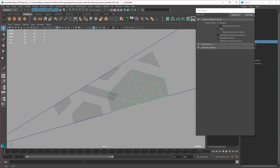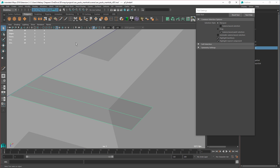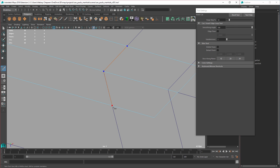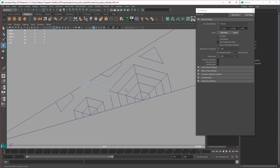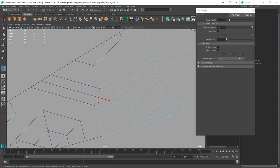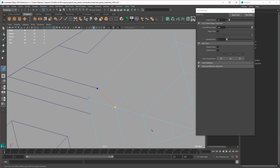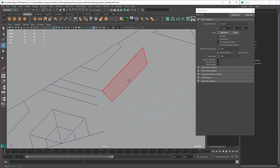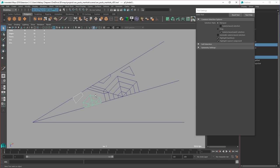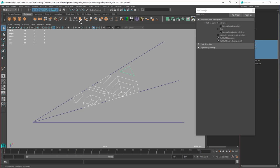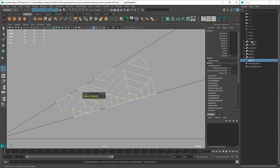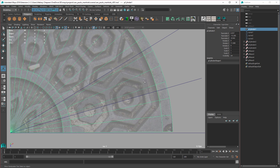Now we need to combine this. I'll use the multi-cut tool and make a temporary cut from here to here. Then combine, then merge vertices. Press 3 to preview and make sure everything is merged. Then unhide that cylinder and keep going.